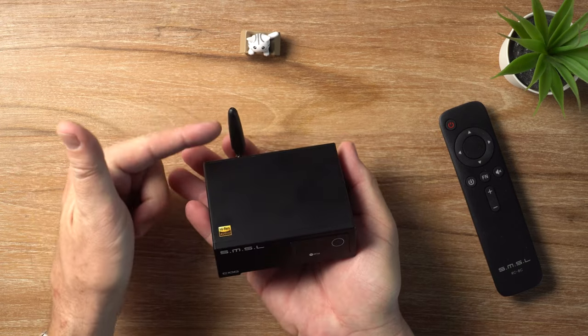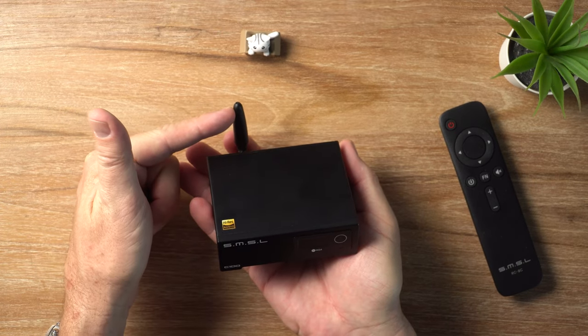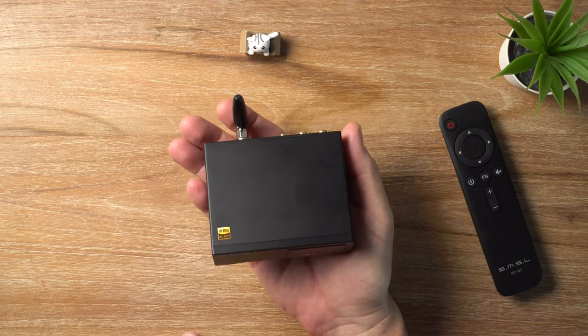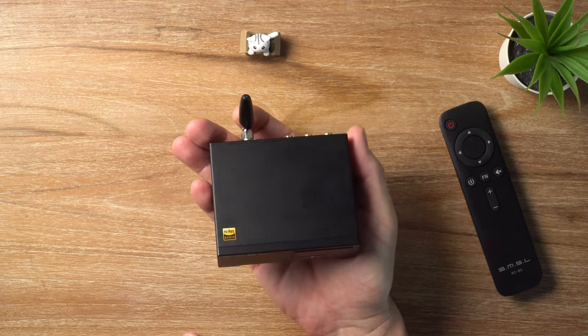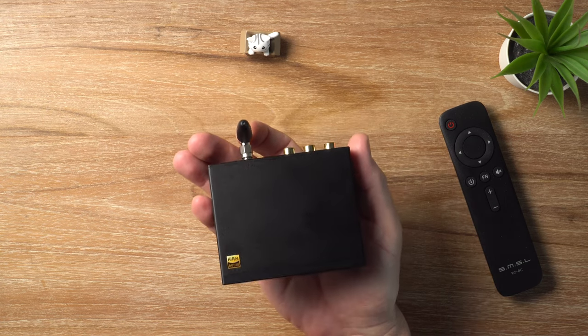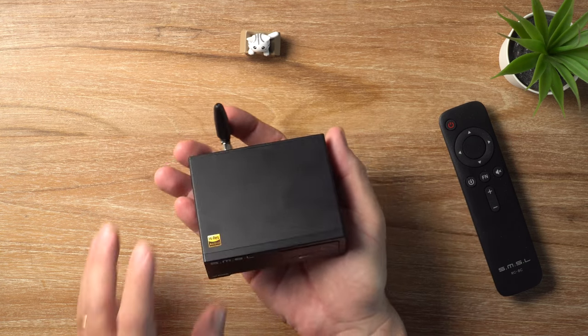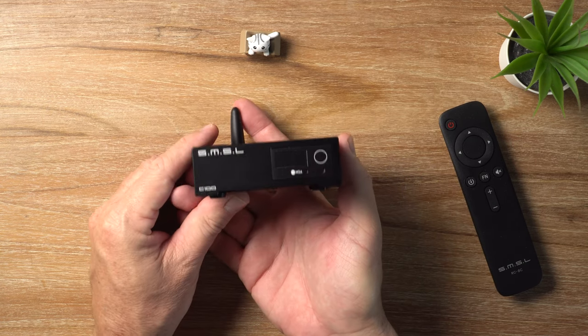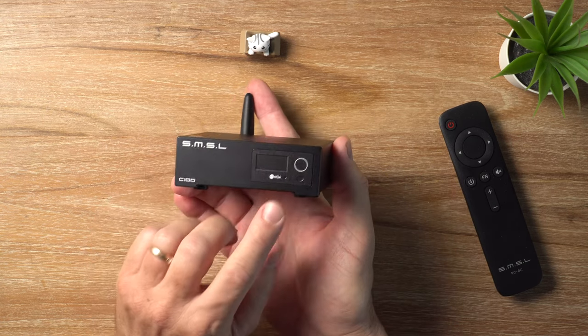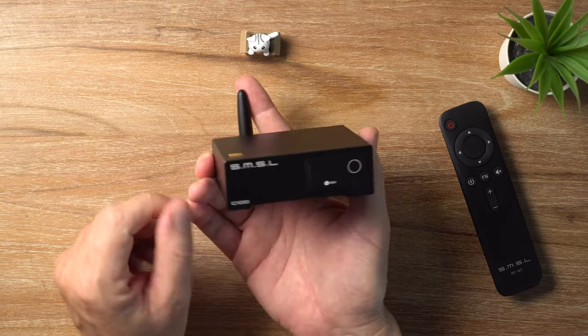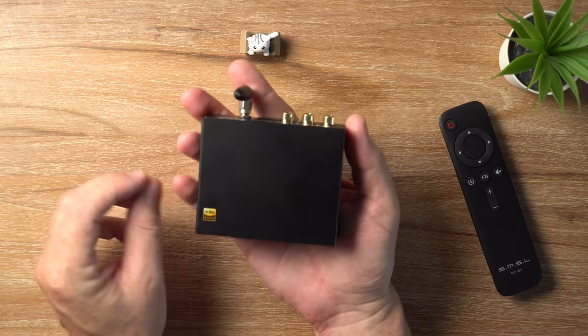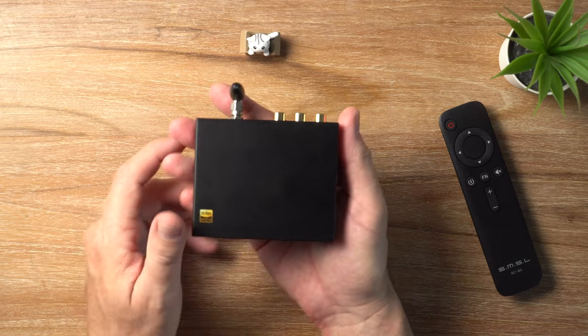You can see the Bluetooth antenna on the back. Yes, we do have Bluetooth. I'll talk more about that in a minute. And we've also got MQA support here, which is quite unusual for a super budget DAC like this one.